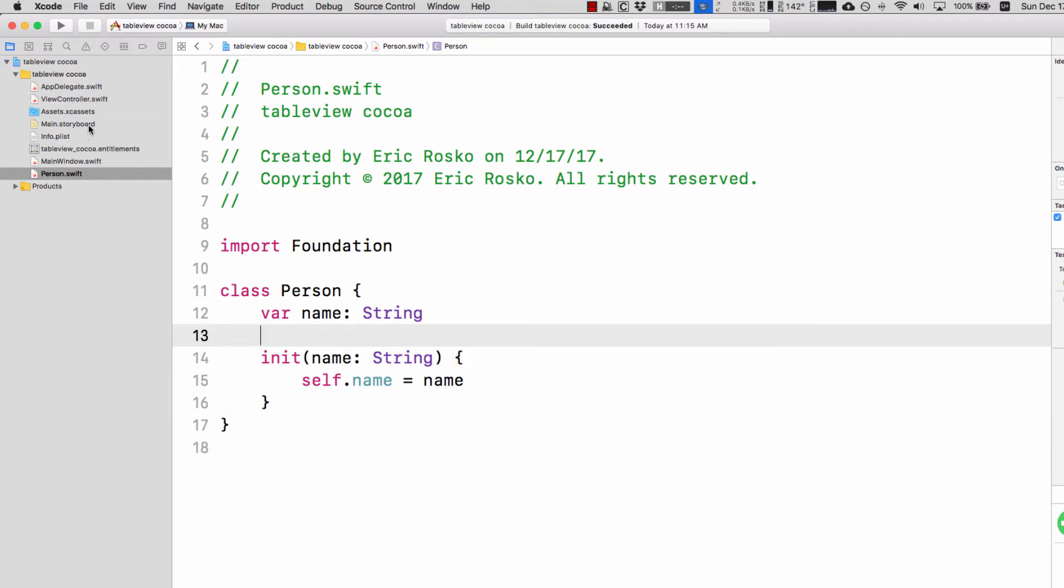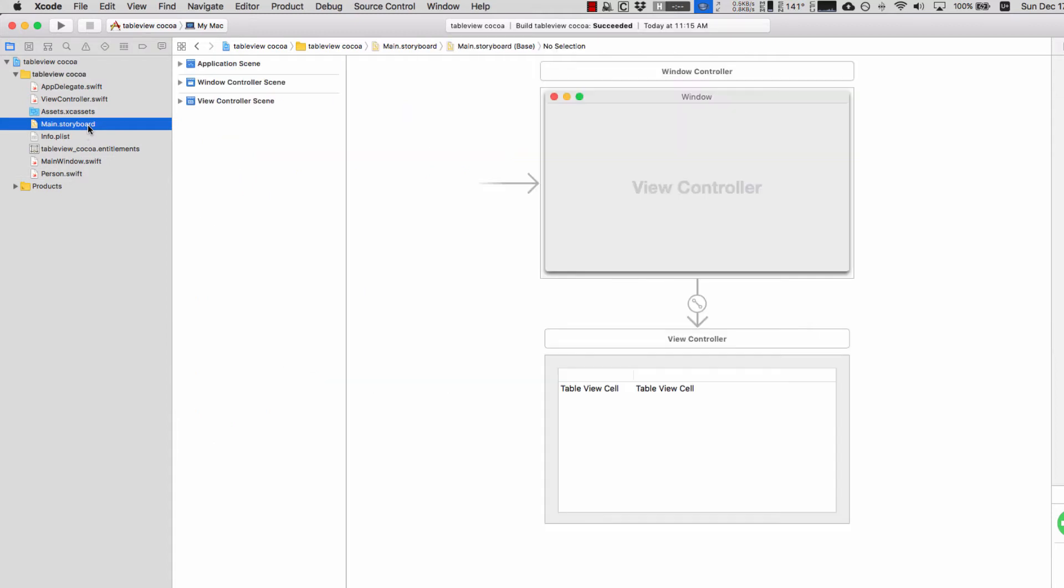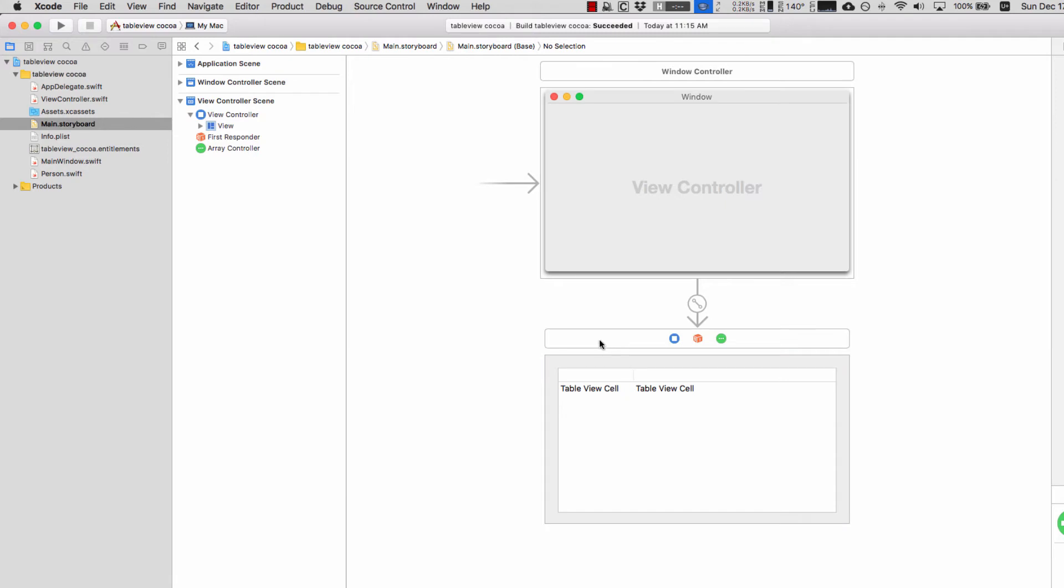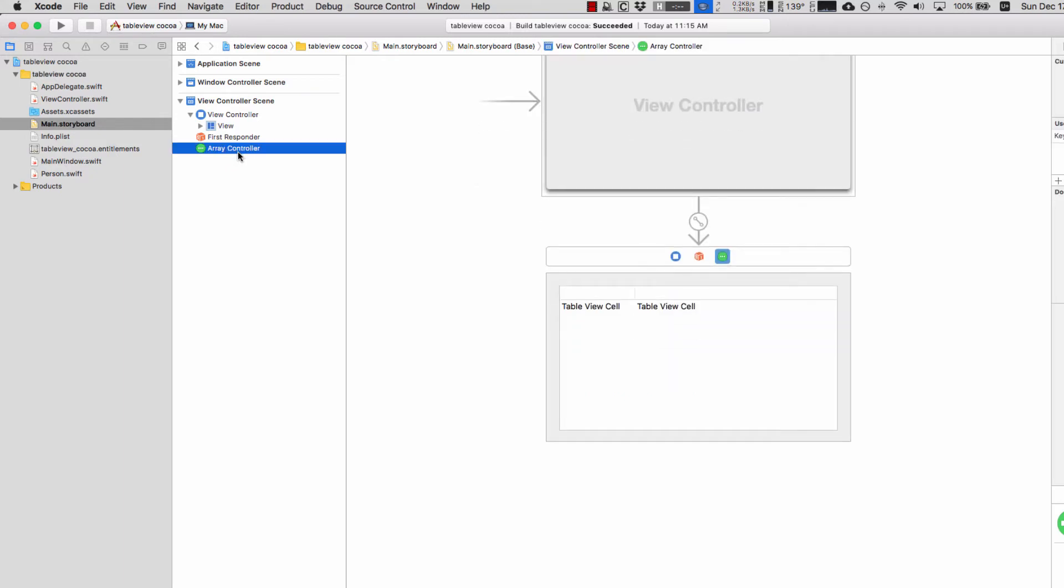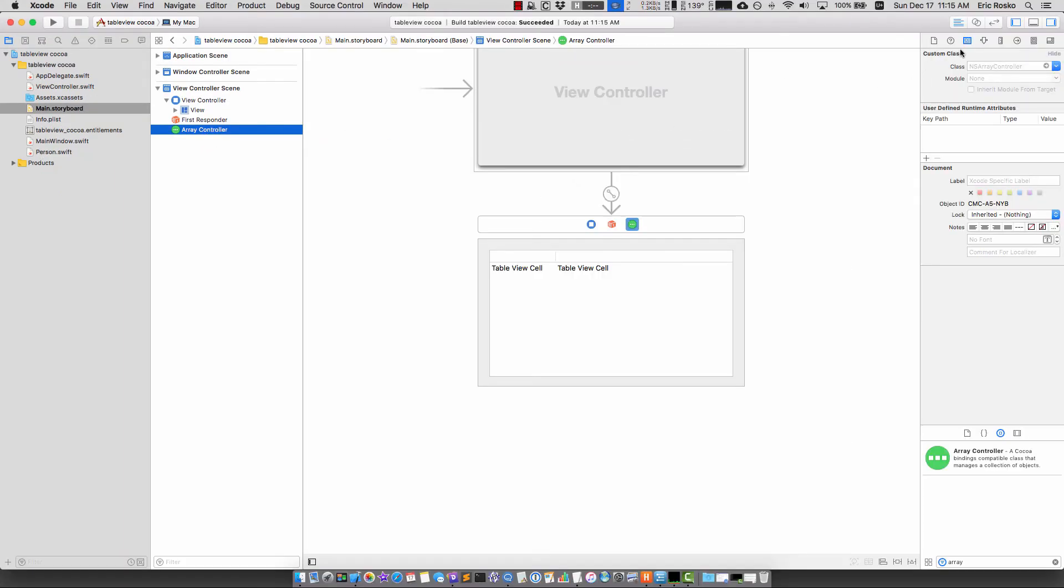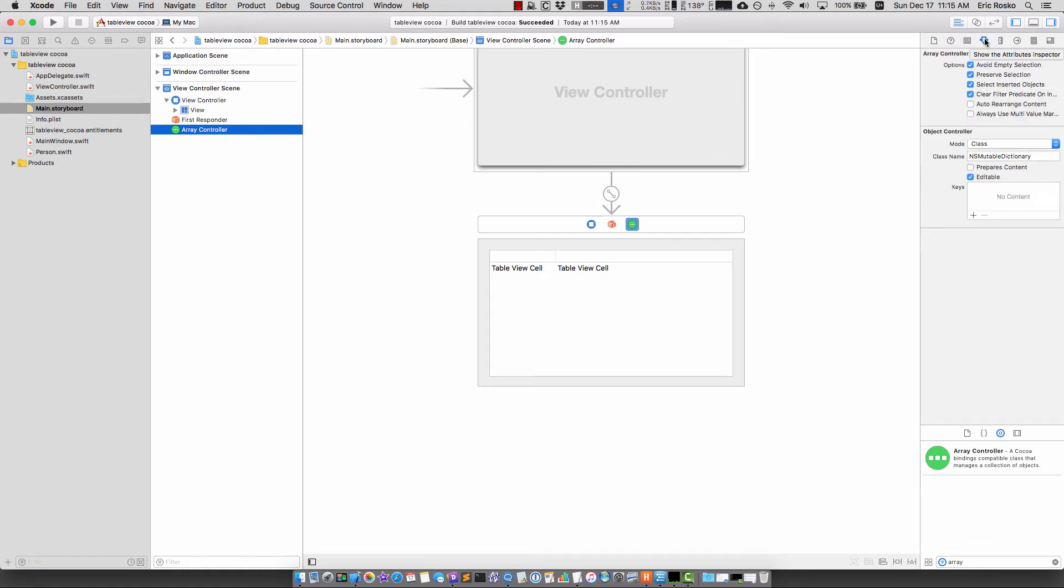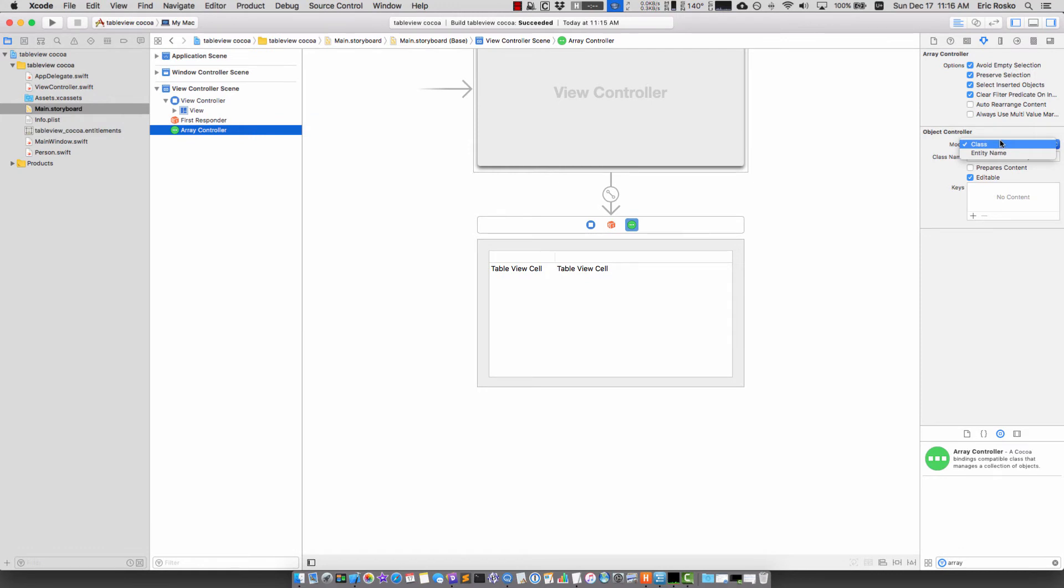The next thing we're going to do is go back to the main storyboard and click on the view controller. You could click almost anything to have it appear in this object dock. I'm going to click on array controller, then go to the attributes inspector and click this where it says mode class.